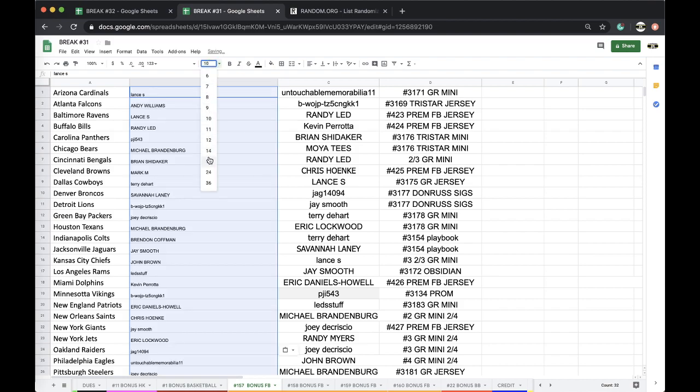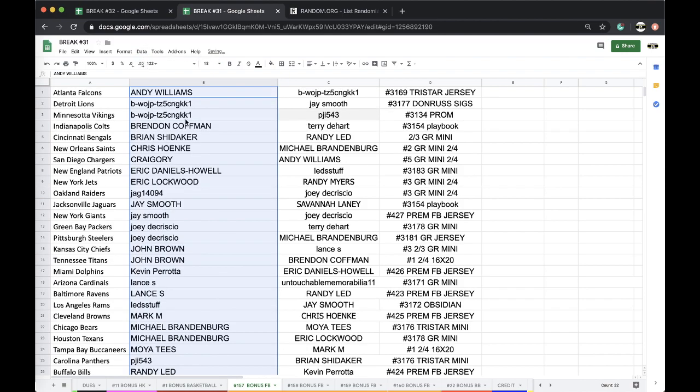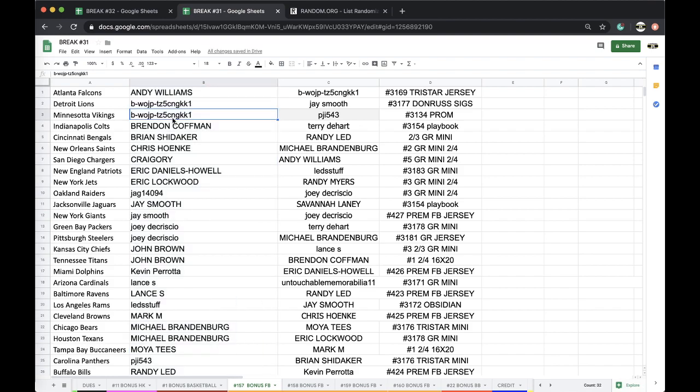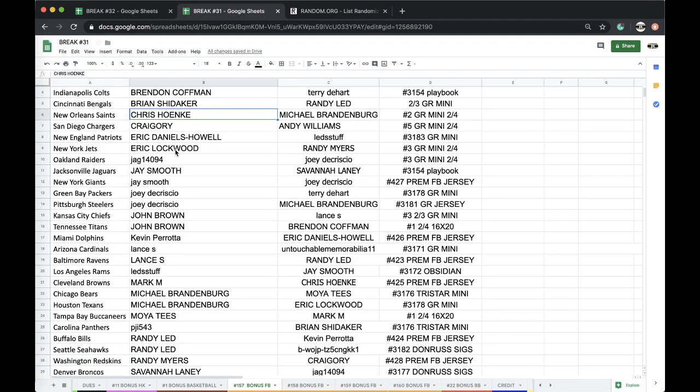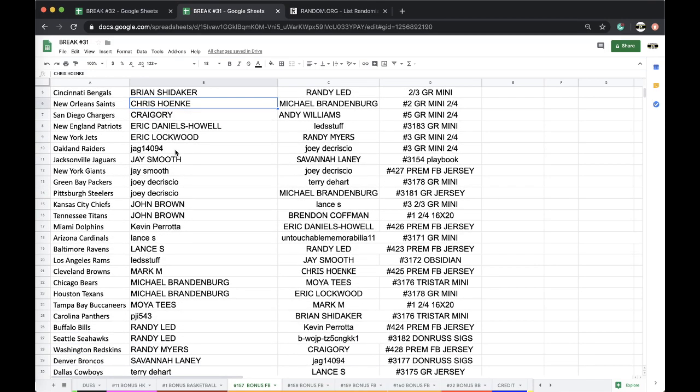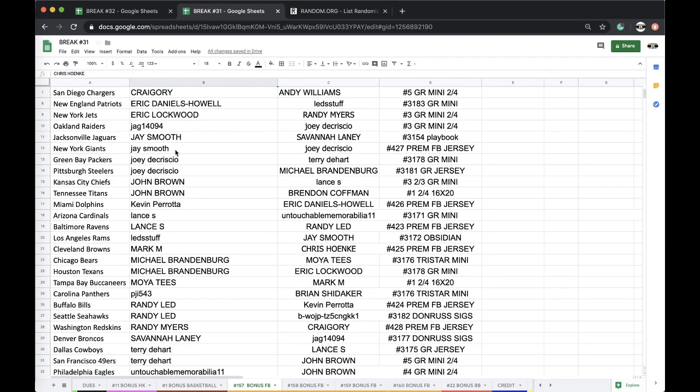Cool, cool, cool, cool, cool. Group you guys together. Andy Falcons, Bebop Lions, Vikes Coffin Colts, Brian Charger Bengals, Chris Saints, Craig Chargers, Eric Daniels Pats, Lockwood Jets, Jack Raiders, Jay Smooth Yags Giants, Joey D Packers Steelers, Yon Brown Chiefs Titans.